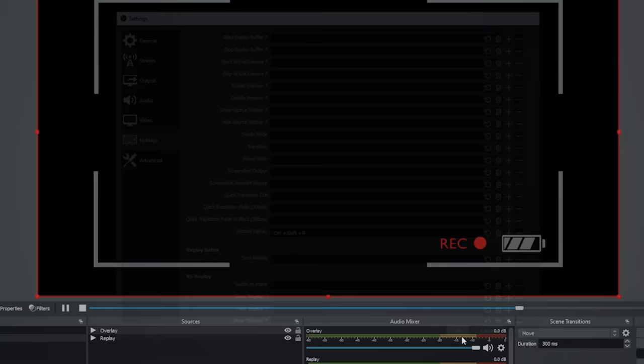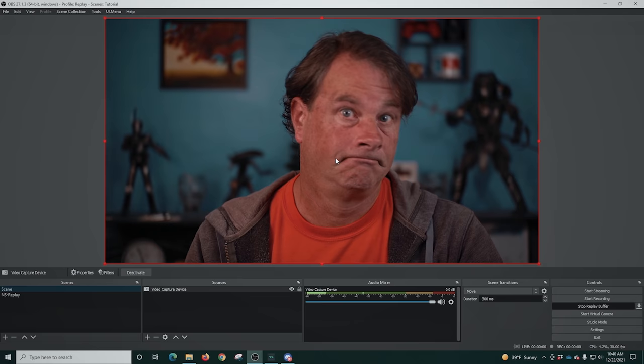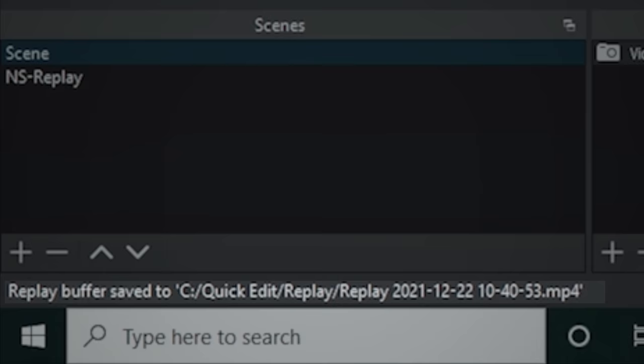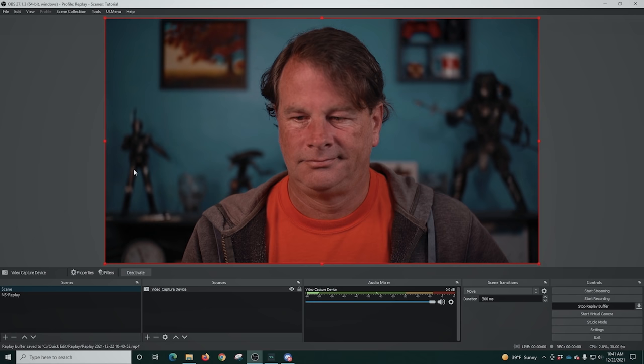I can go into scene. I can poke around for 10 seconds, which is actually a lot longer than you think it is. And once I get to about the 10 second mark, I just go control shift and R and you can see down in the lower right. It tells me that the replay buffer has been saved. And now when I just switch scenes to the NS replay. There we go. We can see our replay.